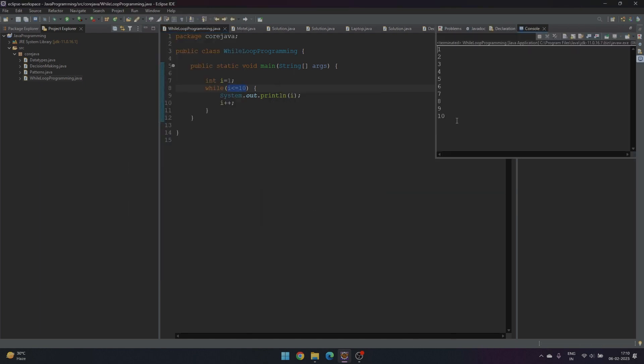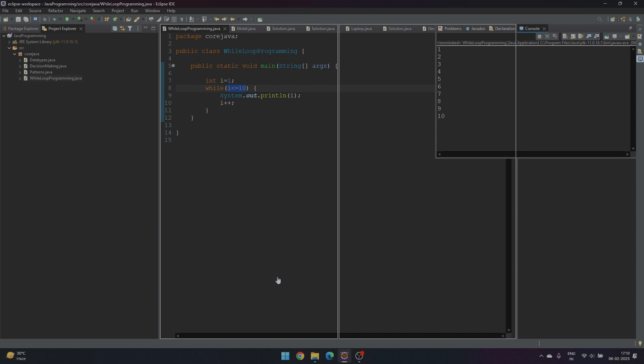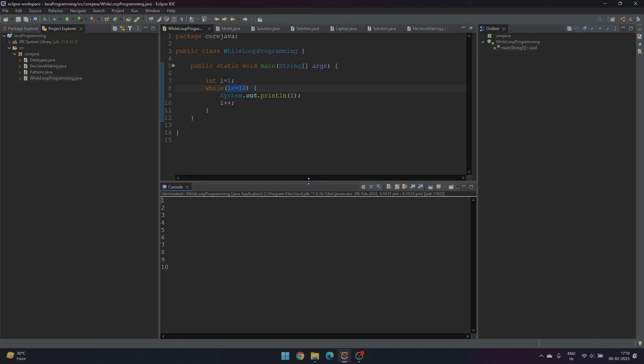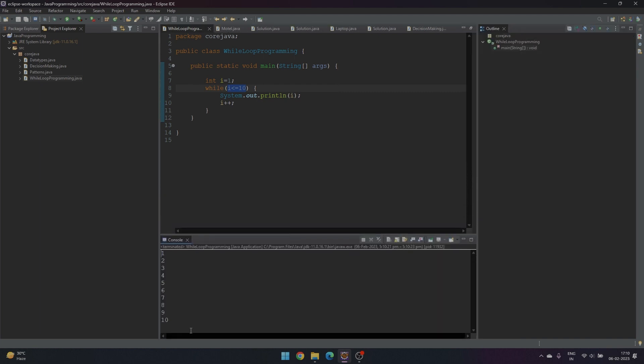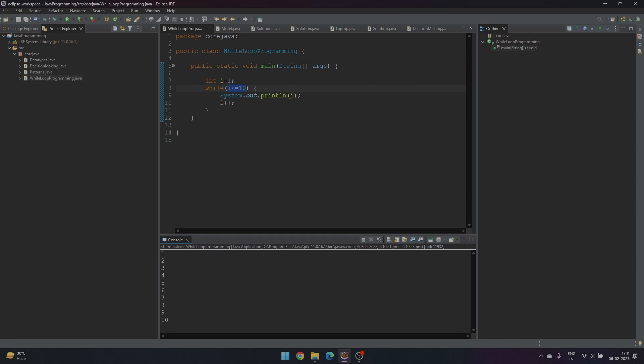We can see here 1 to 10 have been printed. Now let's print Hello World 10 times, so instead of printing i, I will print Hello World.